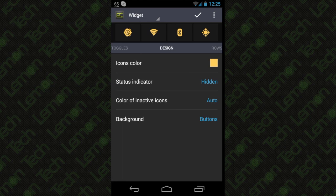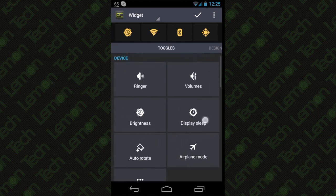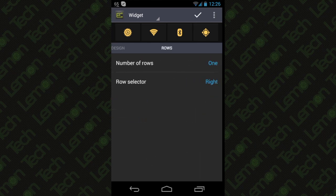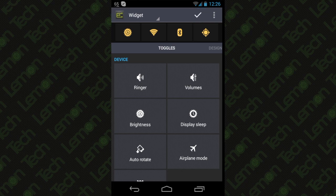So slide to design and choose the icon colors and even the number of rows. Once you're done, just hit the tick mark on top.